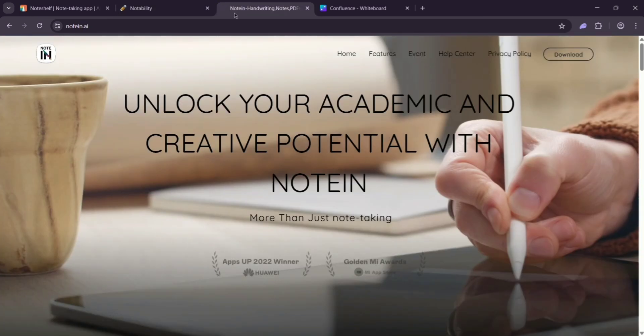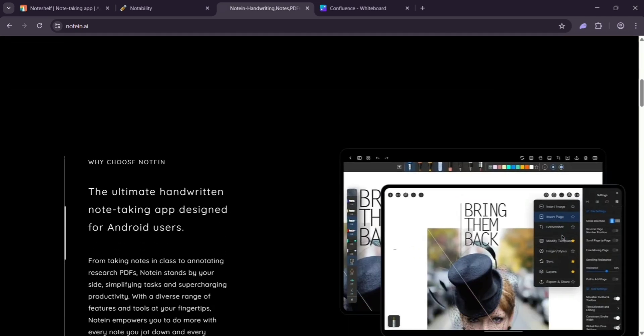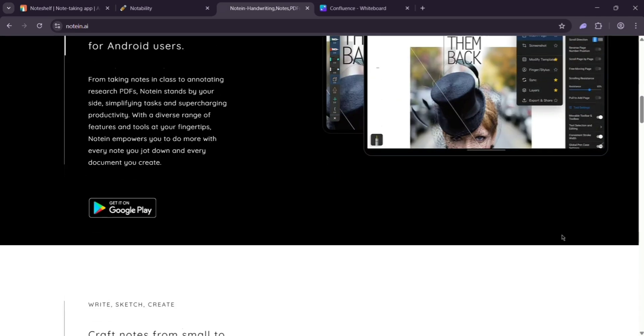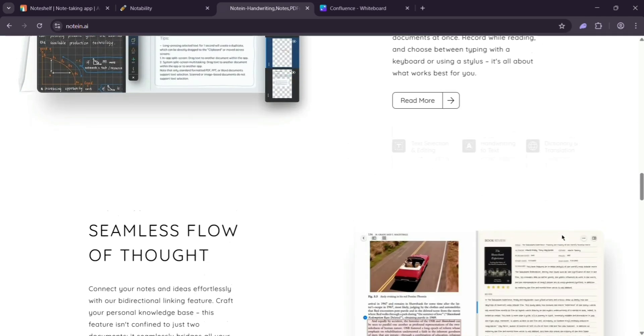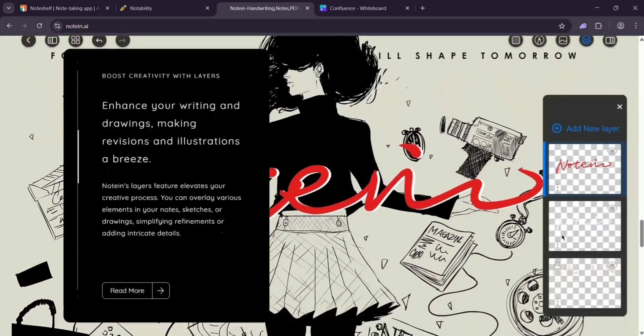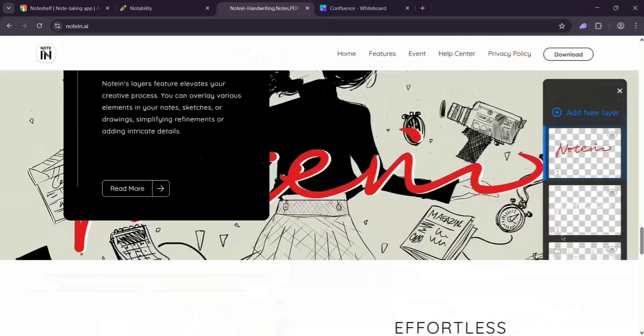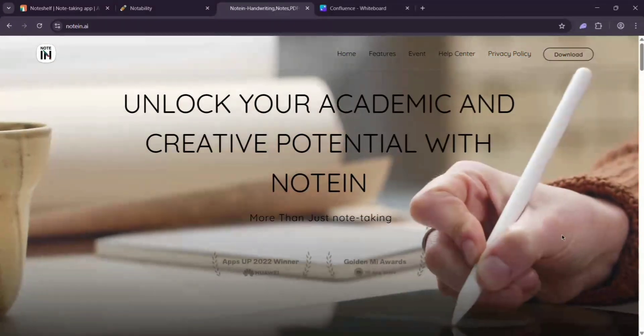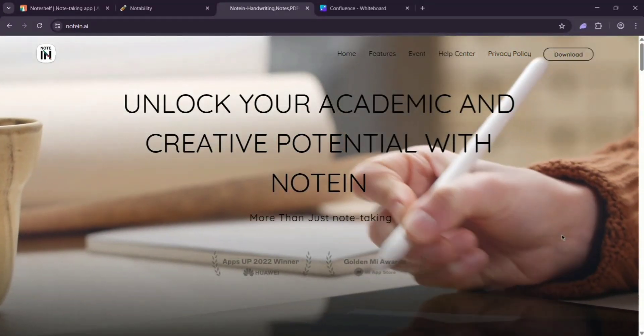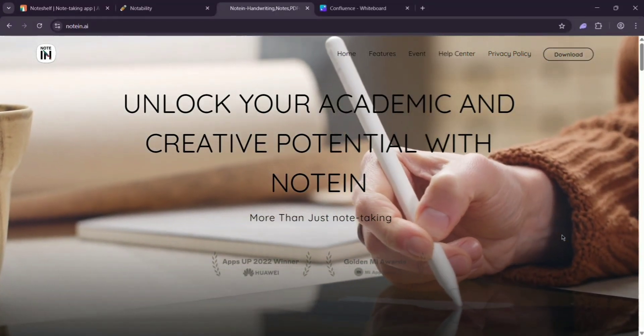Finally, we have Note In. Built for Android. It's got handwritten notes on an infinite canvas, AI for summaries, and creative tools like 3D shapes. You can organize with unlimited folders and sync to the cloud. It's free with in-app purchases, though. Premium pricing varies.